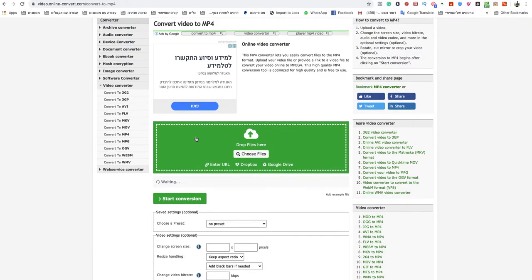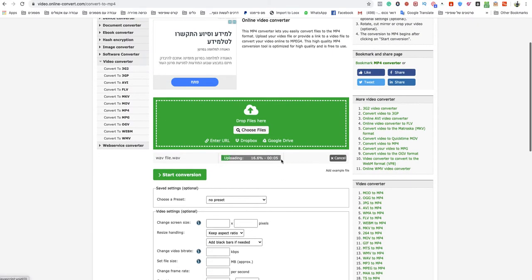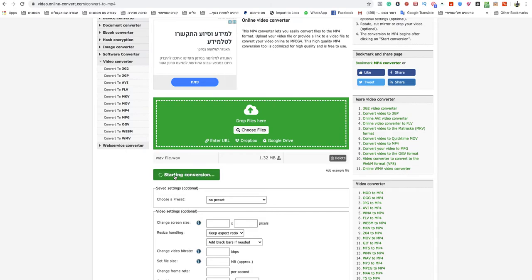I will drop my WEBM file into that. After it finishes uploading the file, all you need to do is just click start conversion.